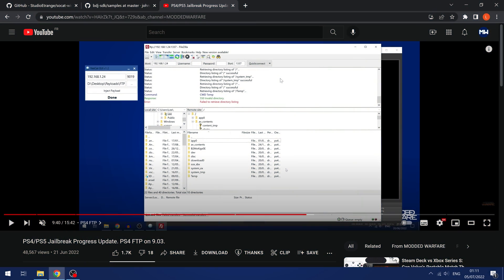What is going on guys, it's Moddedwarfa here. Welcome back to another PS4 and PS5 news update for the Blu-ray Drive Jailbreak, as well as some other updates here for the PS4.